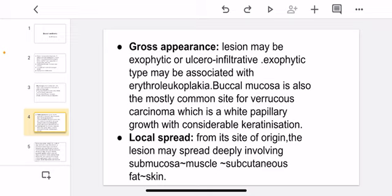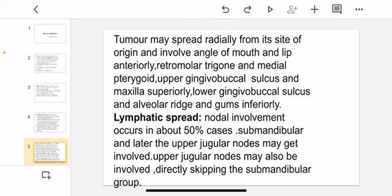Local spread: from its site of origin, the tumor may spread deeply, involving the submucosa, muscle, subcutaneous fat, and skin. The tumor may spread radially and involve the angle of mouth and lip anteriorly, retromolar trigone and medial pterygoid, upper gingivobuccal sulcus and maxilla superiorly, and lower gingivobuccal sulcus, alveolar ridge, and gums inferiorly. Lymphatic spread: nodal involvement occurs in about 50% of cases. The submandibular and upper jugular nodes may get involved, and upper jugular nodes may also be involved directly, skipping the submandibular group.